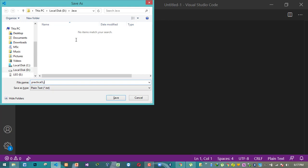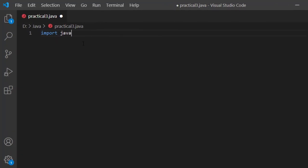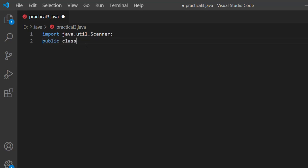Now we will start coding. First we will import the scanner: import java.util.Scanner. Now we will declare the class. The class name is Practical3.